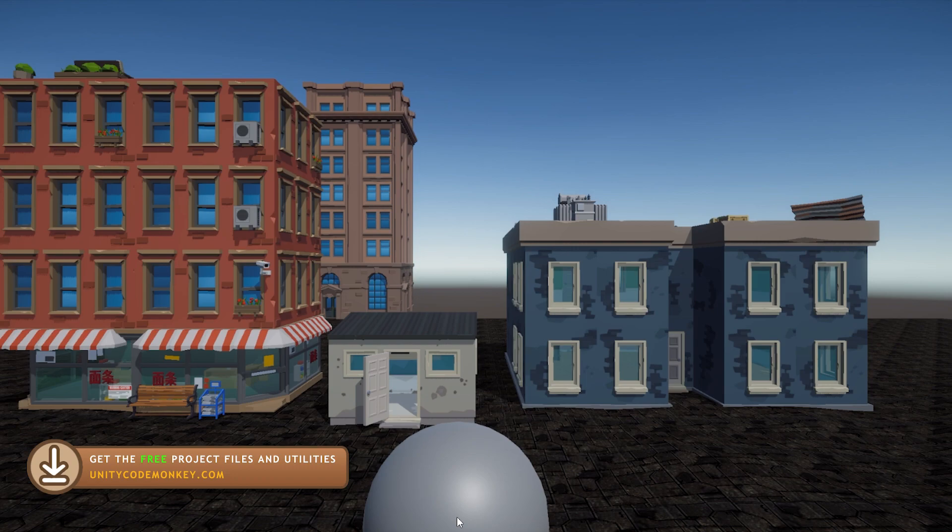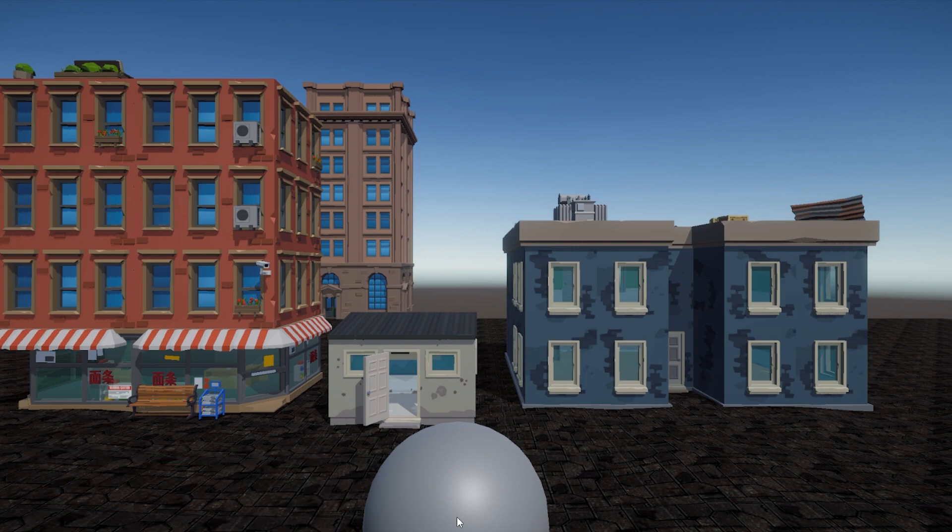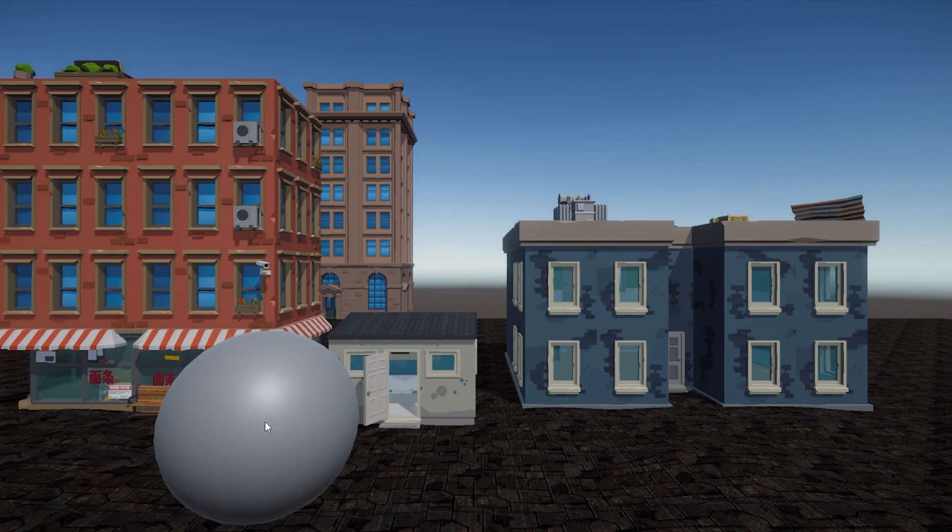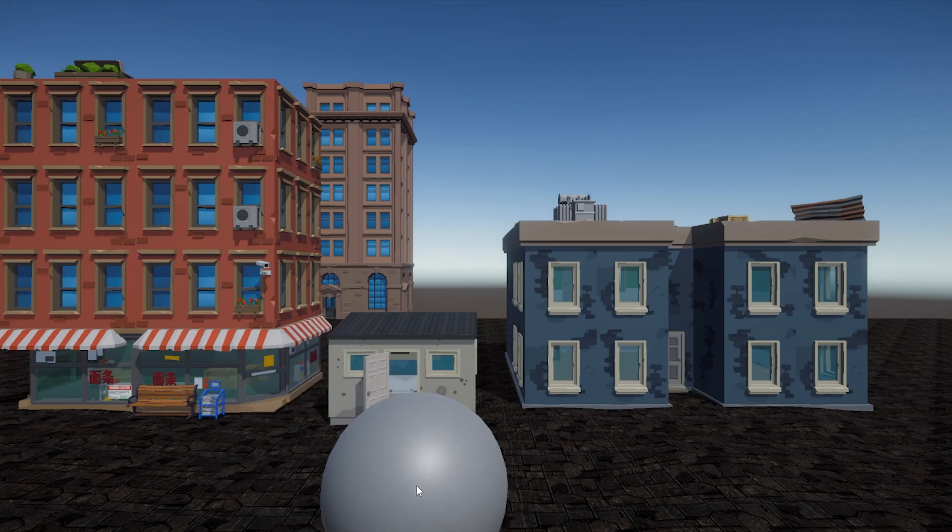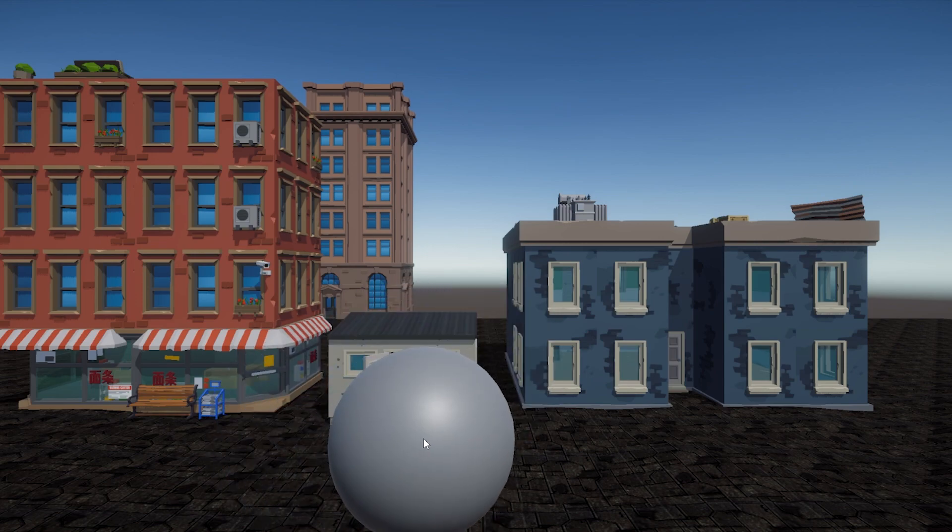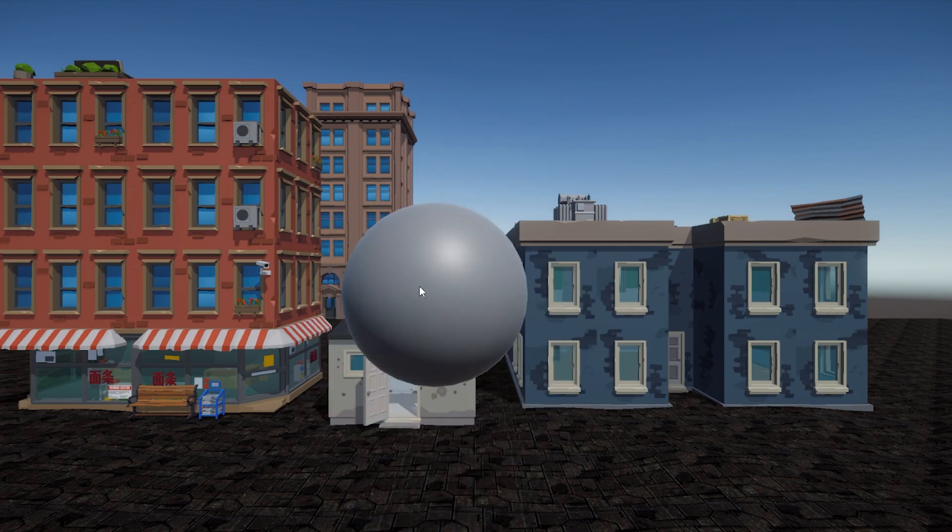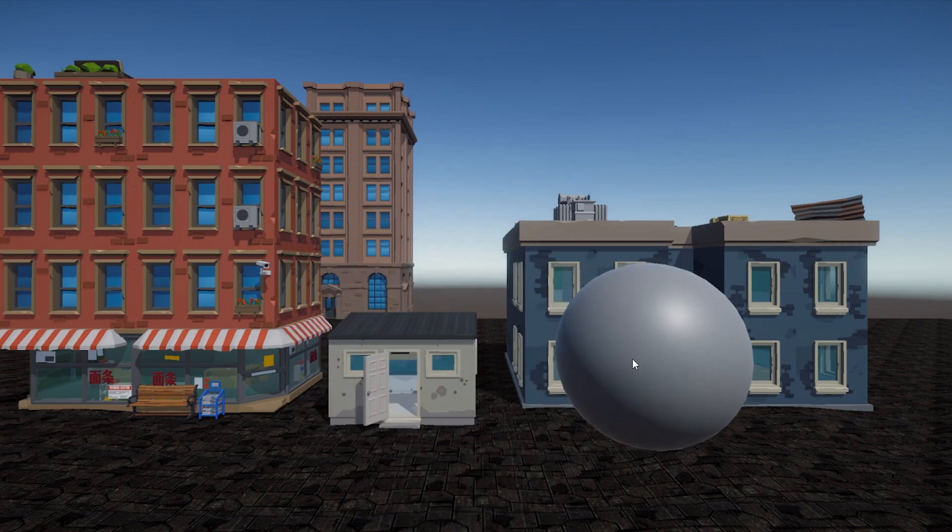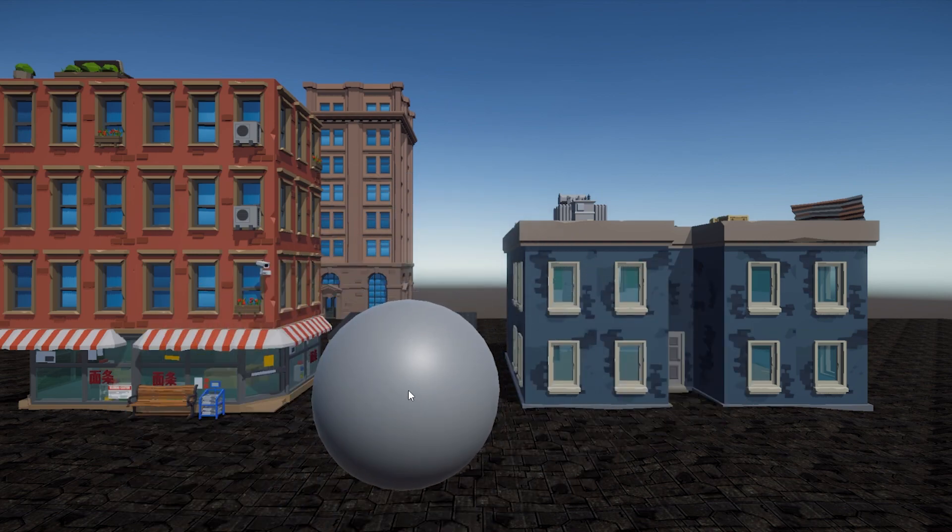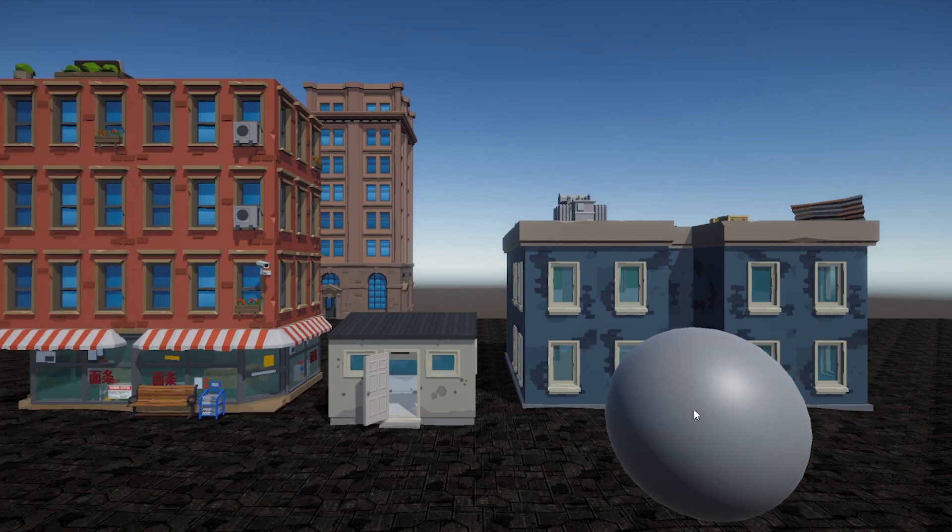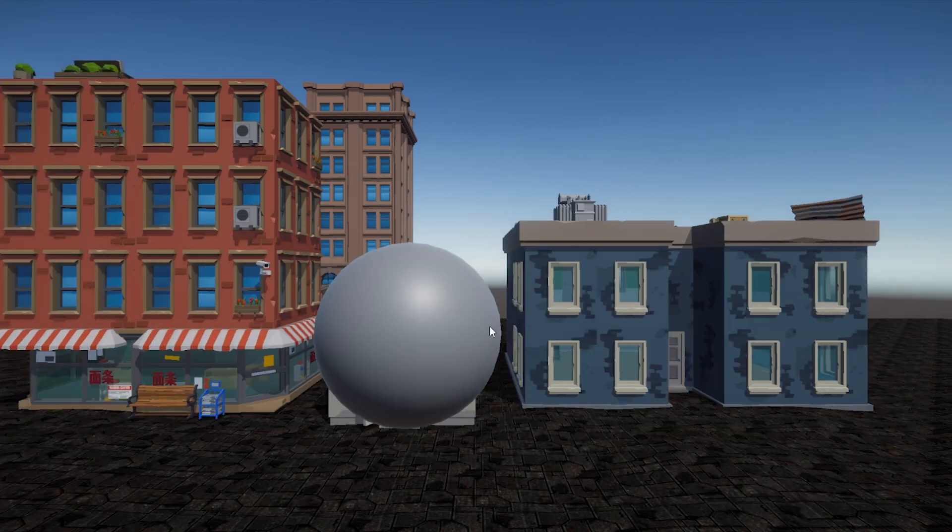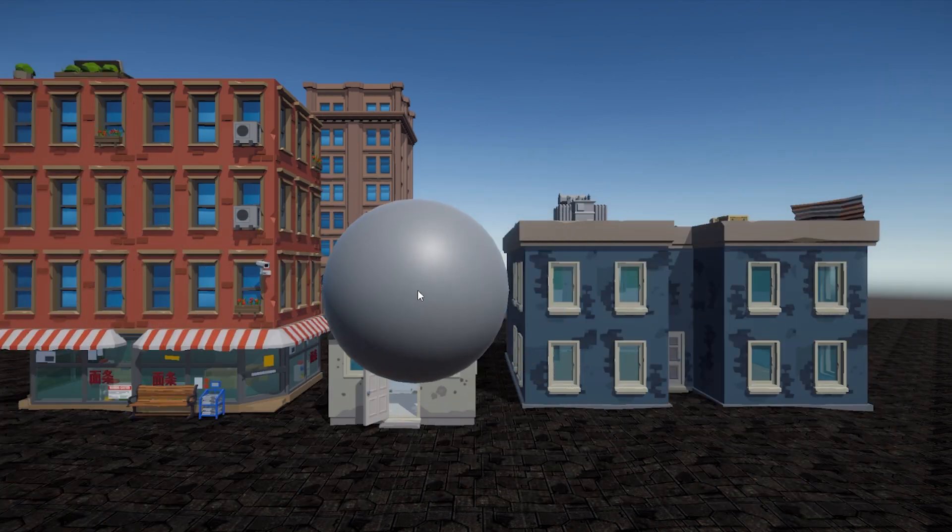Alright, so here I've got my demo scene, I have it set up using just URP. These assets are from the City Battle Royale and the City Pack, there's links in the description if you want to get it. So just a very basic demo scene, over here I've got a simple sphere right in front of the camera, and I've got a script just placing it along with the mouse, so as I move the mouse I'm moving the sphere, very simple.